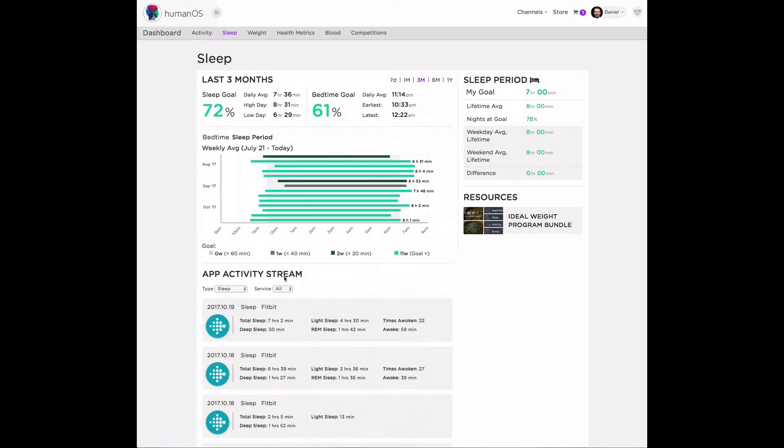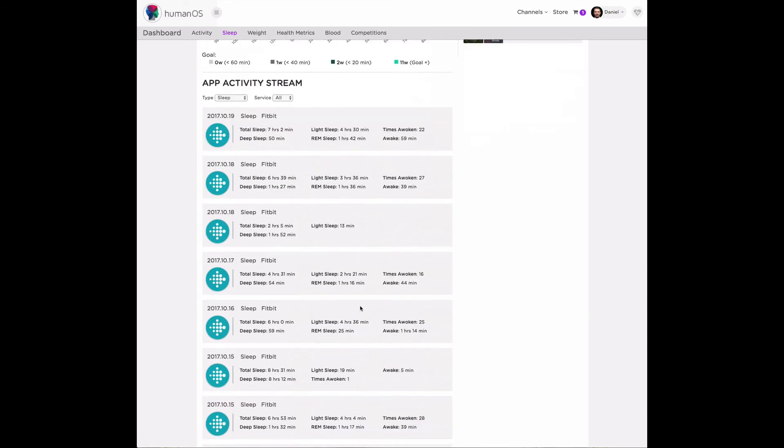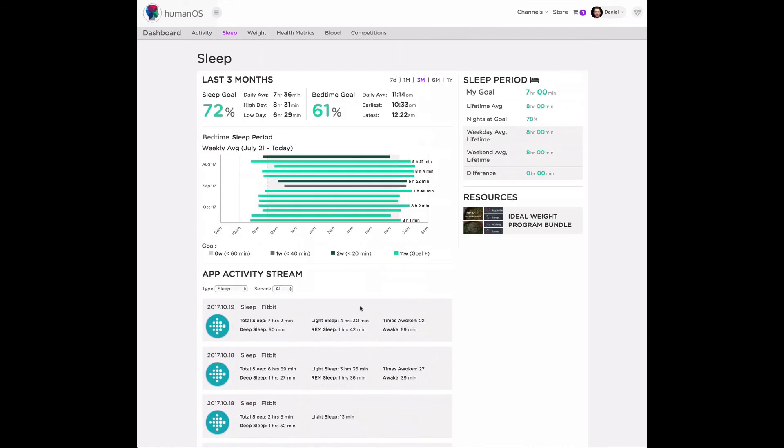And below we have the app activity stream. This shows you the data records that you import from the different devices that you may be using. I use my Fitbit, so you can see here all my different records on a daily basis.